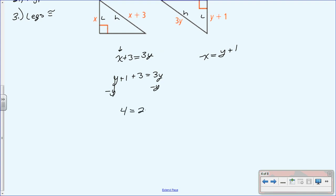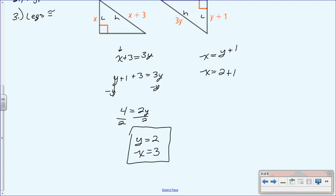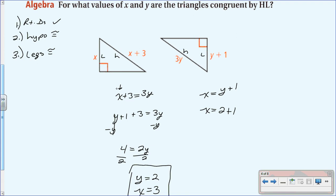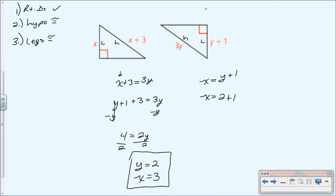Simplifying: y + 4 = 3y, so 4 = 2y, giving y = 2. Then since x = y + 1, x = 2 + 1 = 3. The approach is to isolate one variable, substitute it into the other equation, and solve. You could also rearrange the hypotenuse equation to get x = 3y − 3 and substitute similarly.